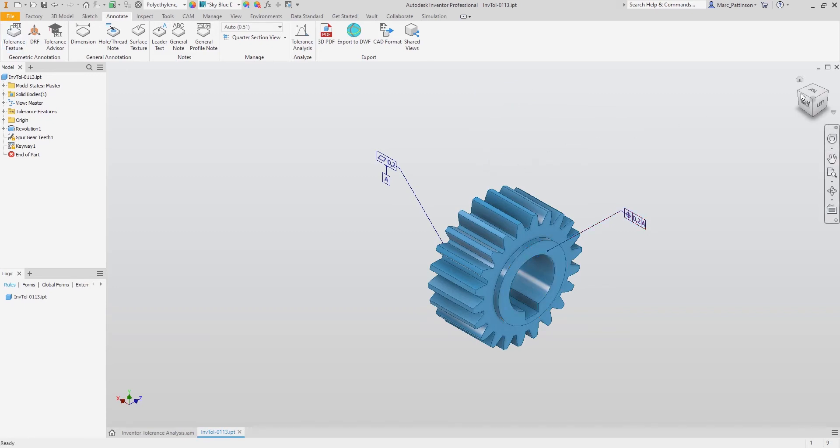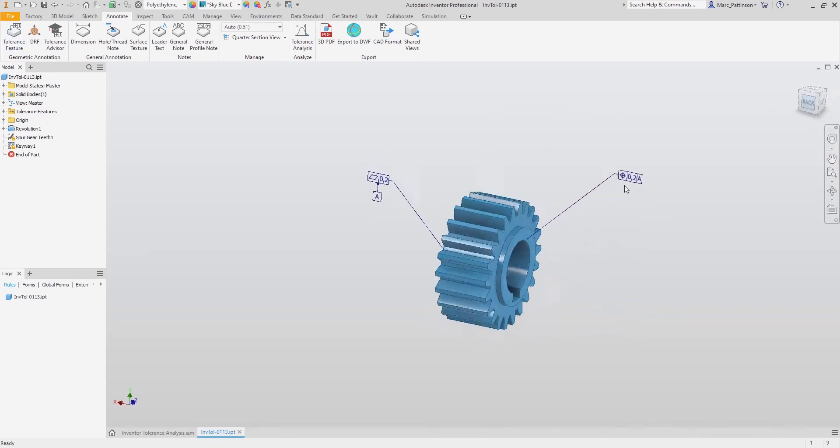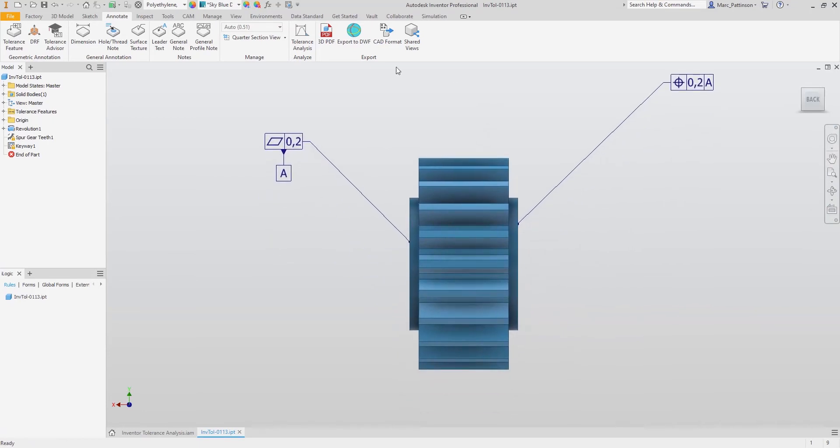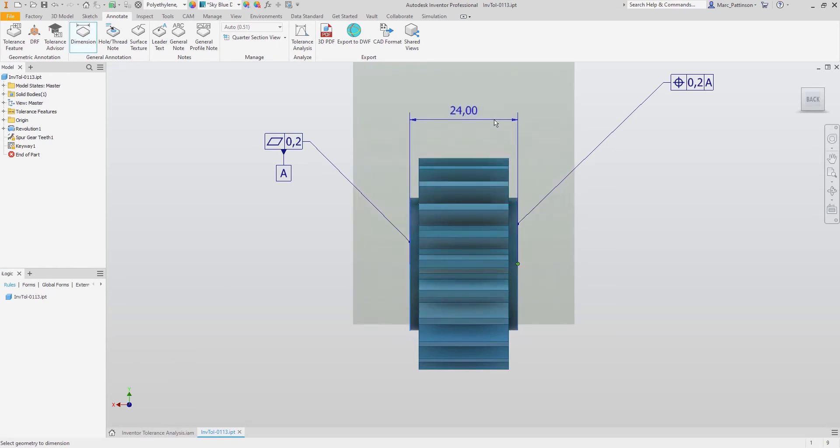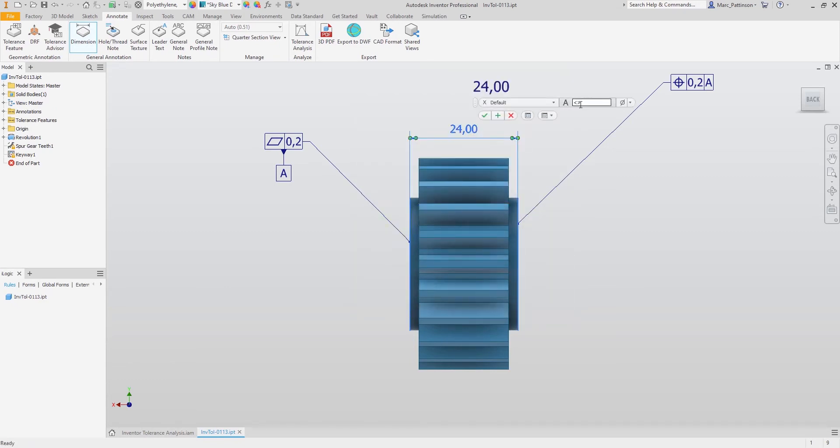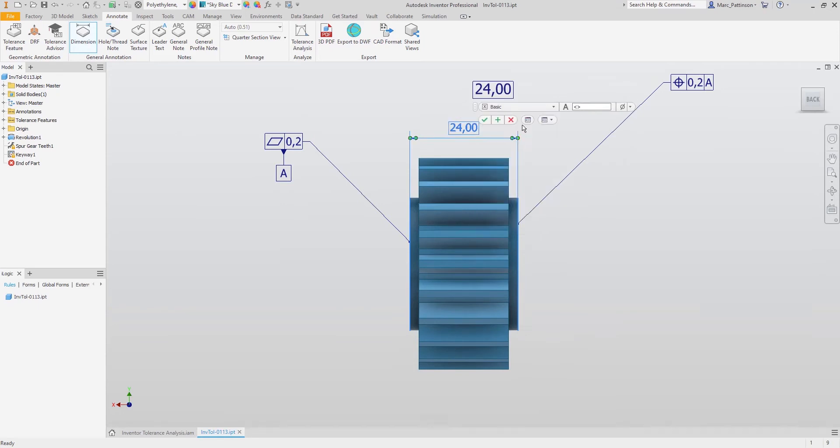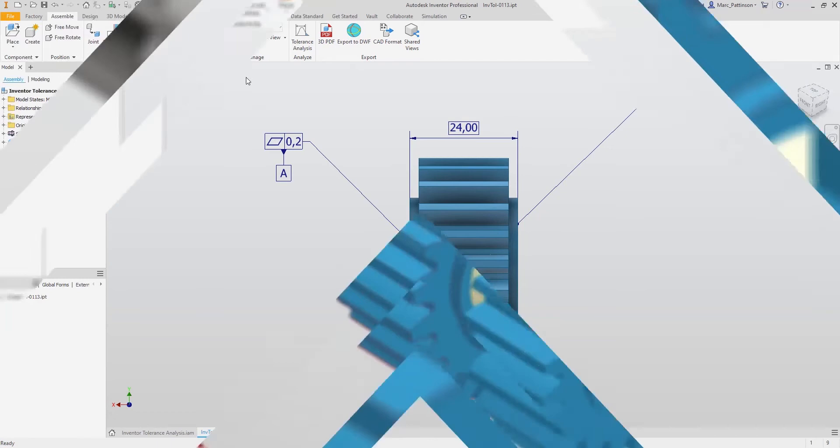Now we have specified our tolerances to the two gear faces. We can add a general annotation dimension from one face to the other which is a value of 24. No need to add a value for the tolerances, these are already specified and just selecting the basic tolerance is all we need to do.